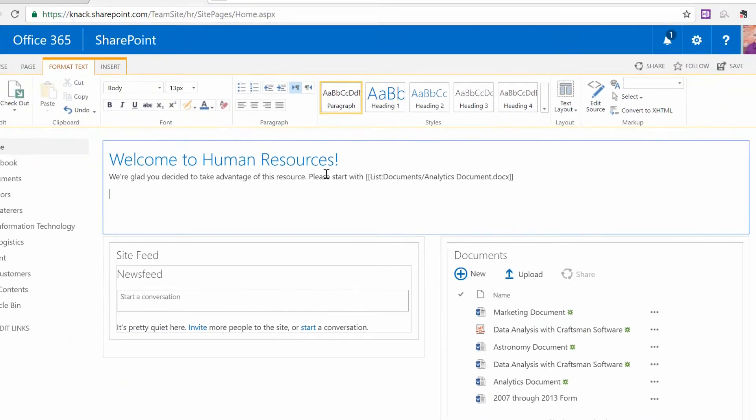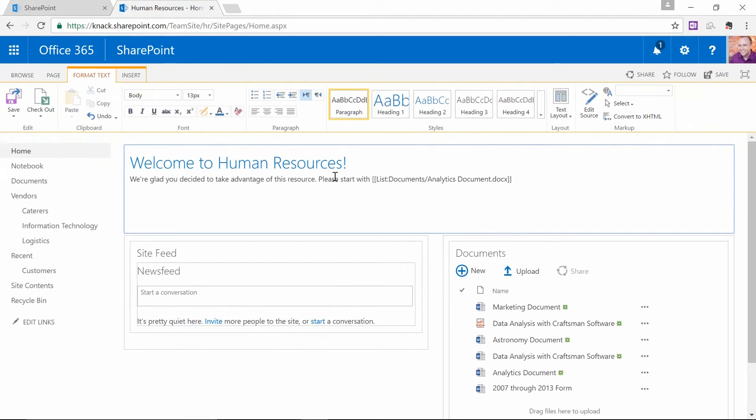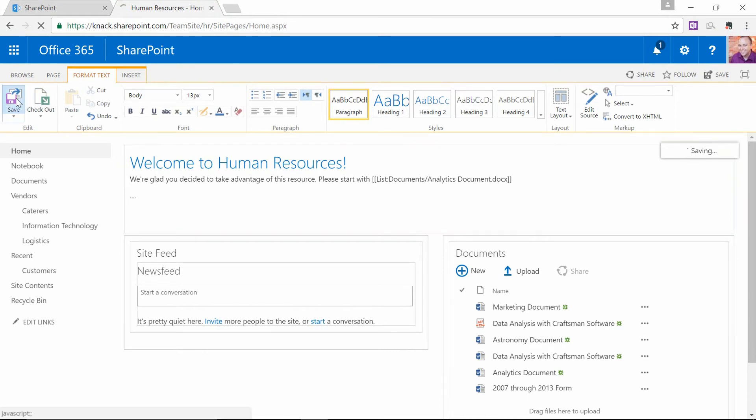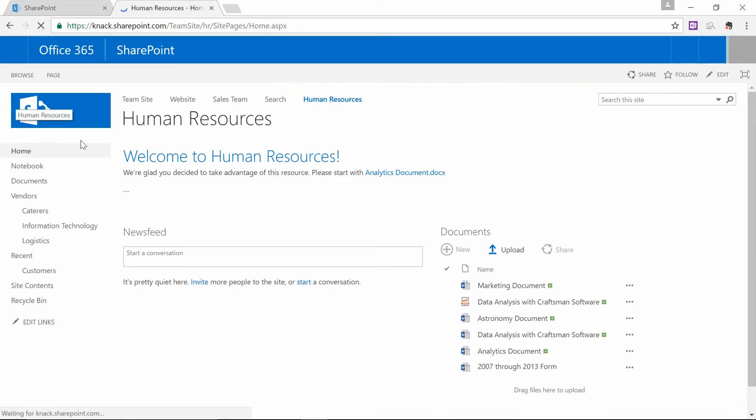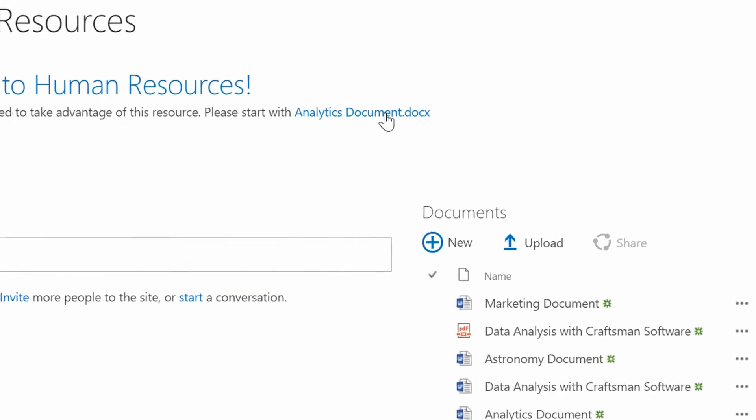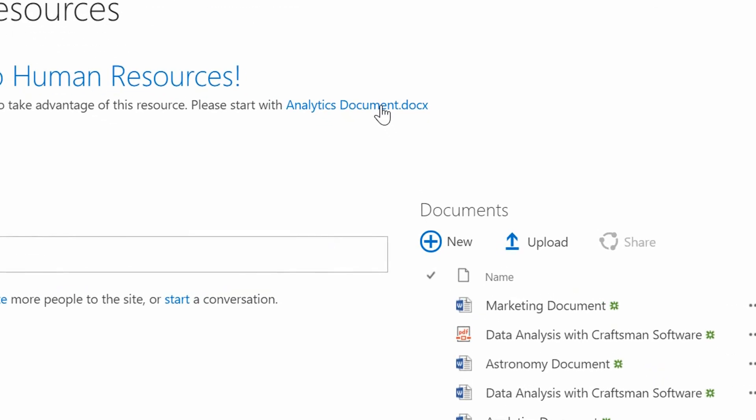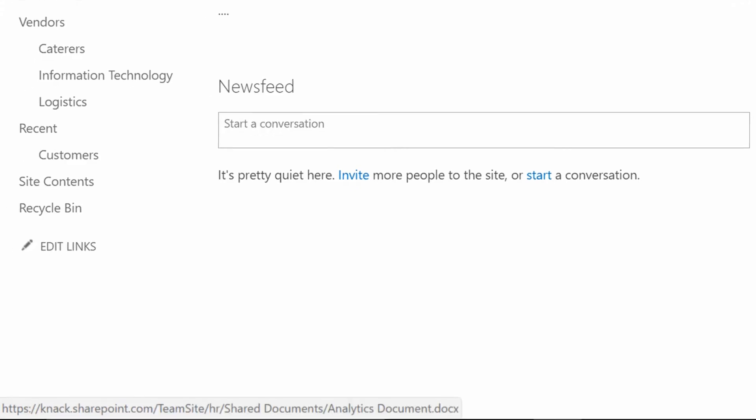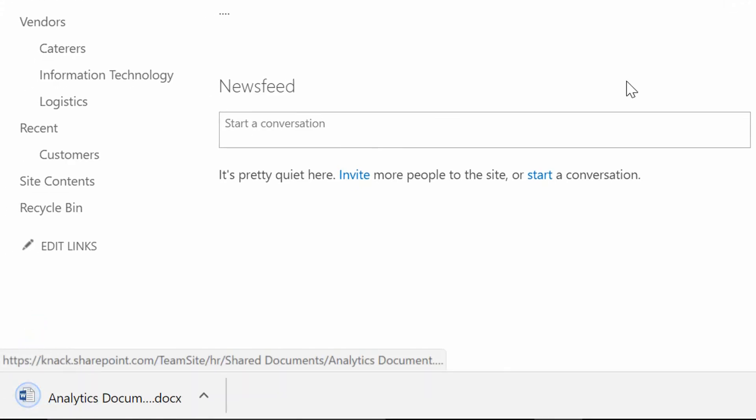So, I'm just going to hit Enter to move down another line, continue with my content. And now, when I'm happy with this, I hit the Save button up in the top left-hand corner. That gets saved, and as you can see, there is now a link to AnalyticsDocument.docx sitting here, ready for me to click on it and download the document.